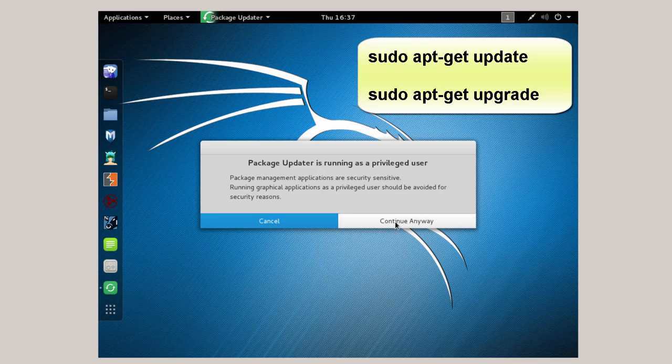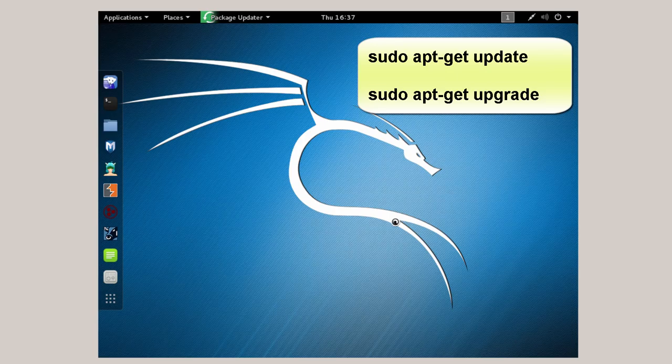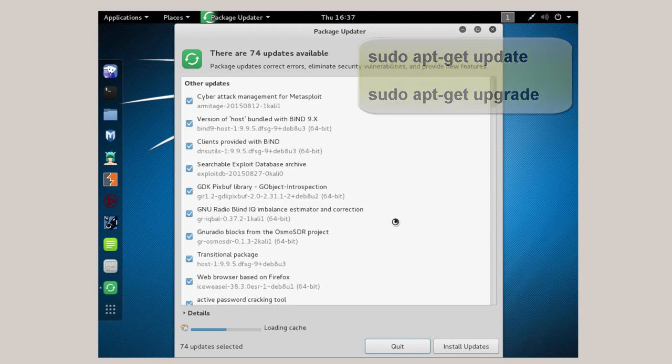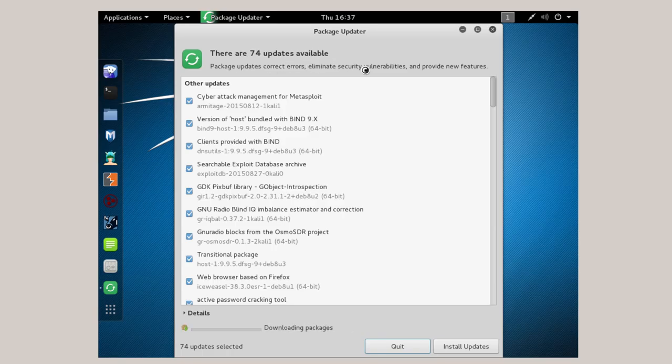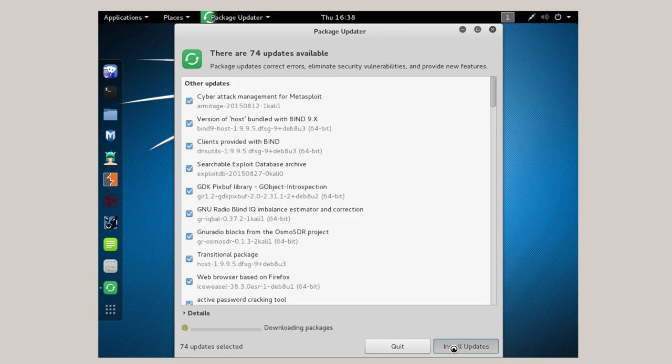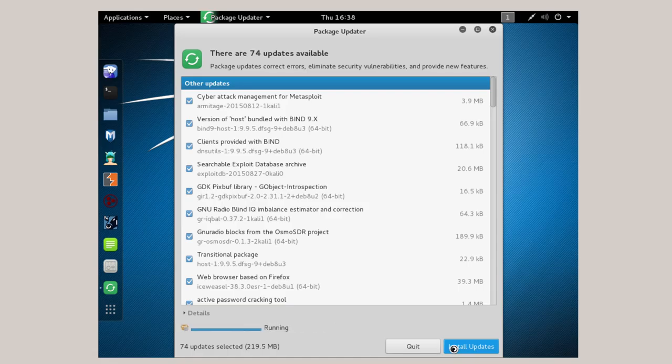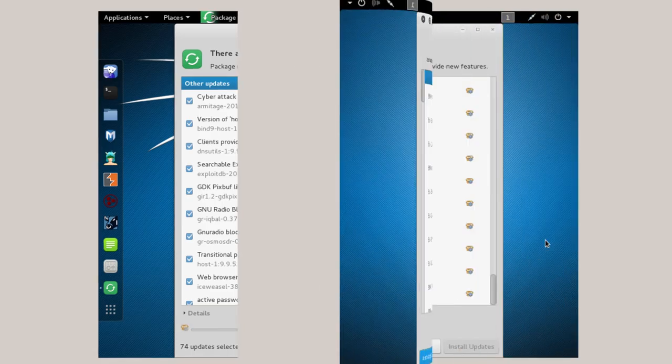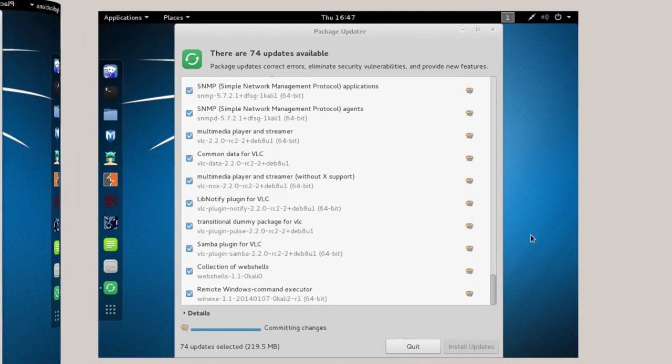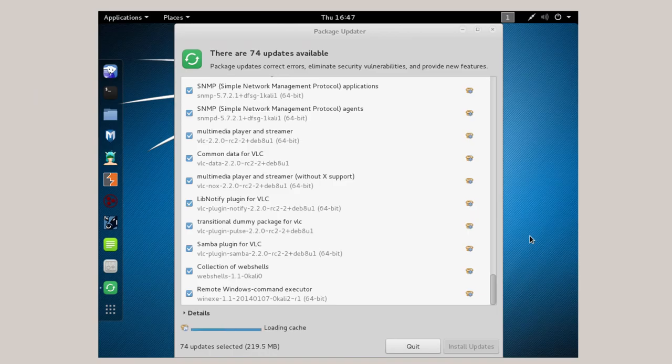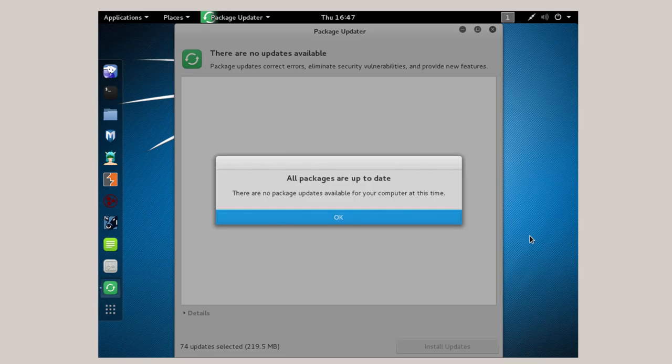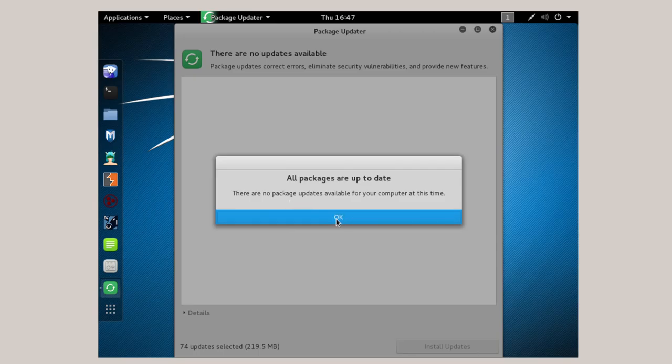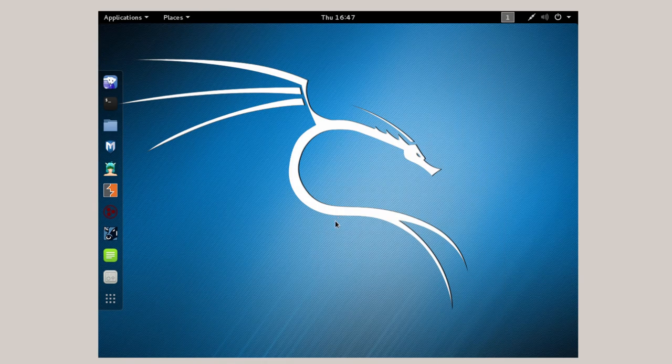Now it says there are 74 updates available. And of course you have to be connected to the internet to get them all. So I'm just going to let it download the packages. And then install the updates. I'll come back when we've got a different screen. After several minutes you'll get a committing changes dialog. You may have also had to log back in because a screen saver kicked in. And finally you get this message all packages are up to date. And we'll click OK here. So now that I'm all up to date. The next step would be to configure VirtualBox guest editions.